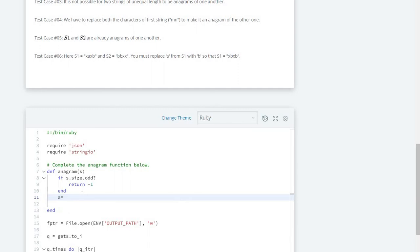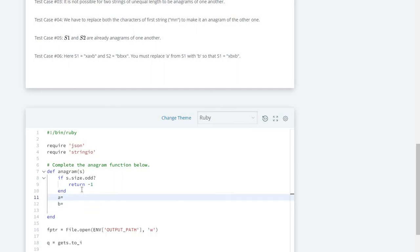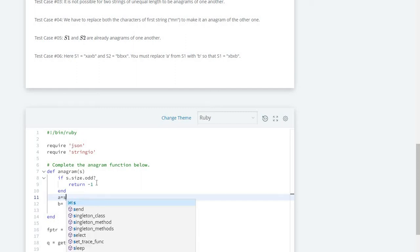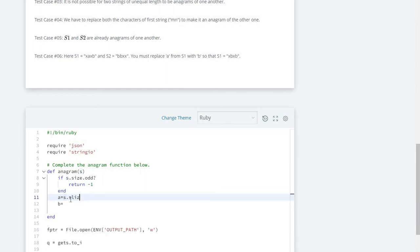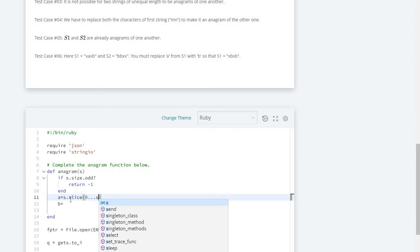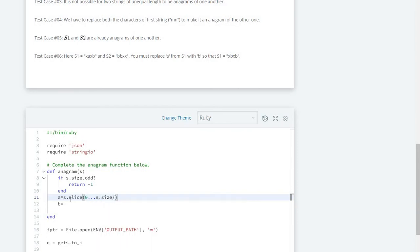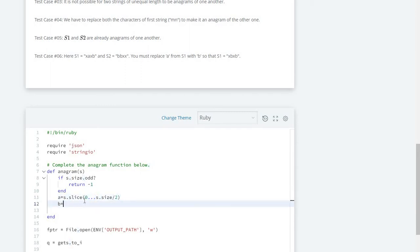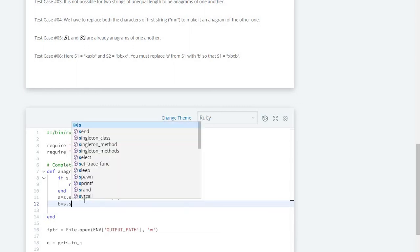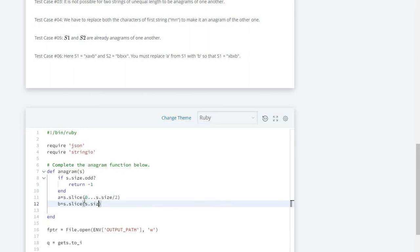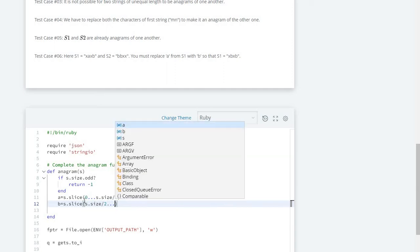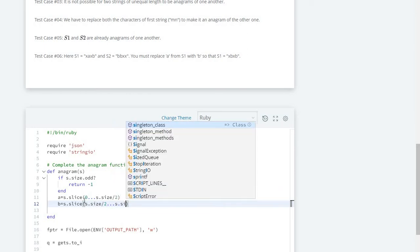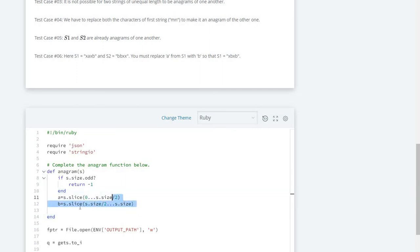If the length is even, we split the string into two pieces: part 'a' and part 'b'. For the first part we slice our string from the first character to the center — s.size divided by 2, excluding the center. For the second part we slice again from s.size divided by 2 to the end of the string, giving us the second half.